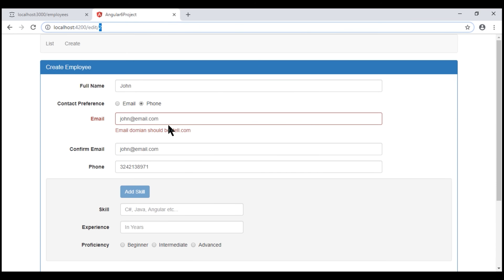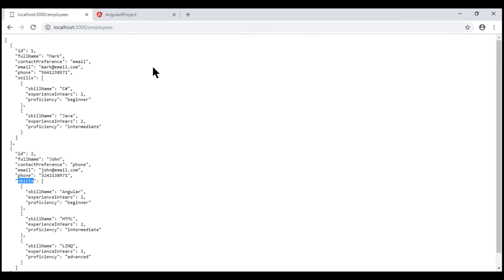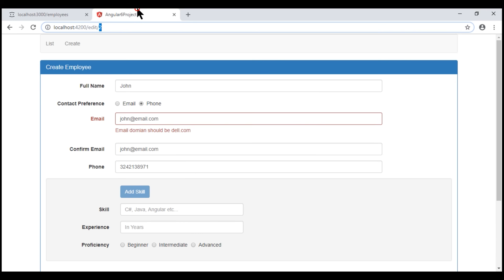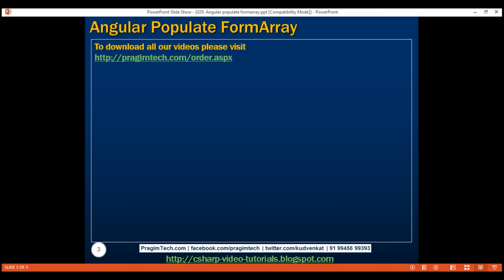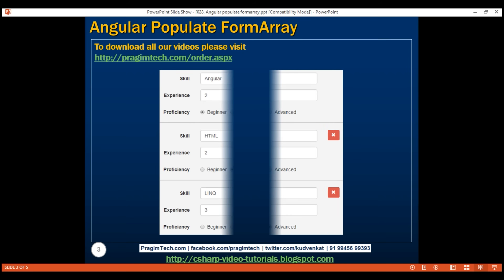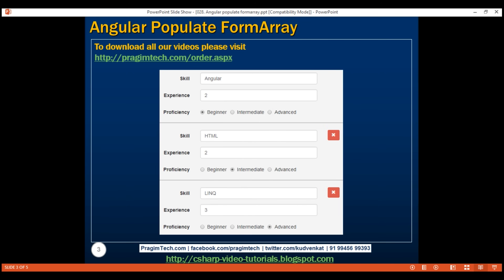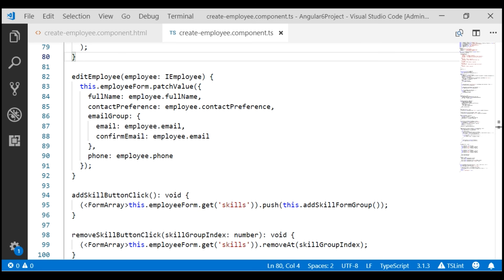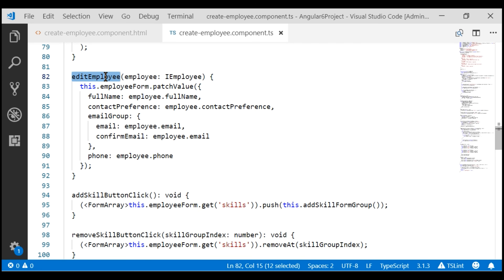What we want to do is bind these existing skills to the form array, and once we are done, we want the employee form to look like this with the existing skills so the end user can edit and save them. To achieve this, we are going to modify the implementation of this edit employee method.